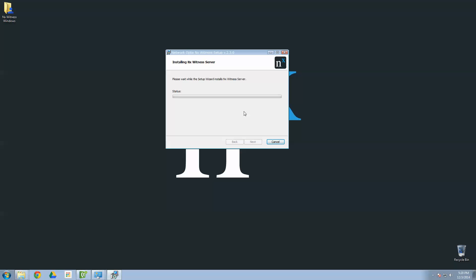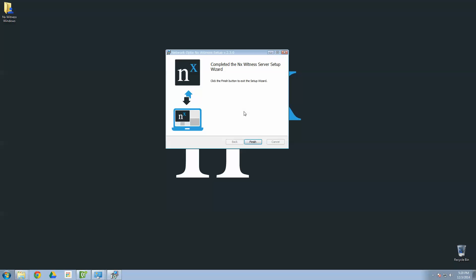Now, Windows is going to ask you to verify again. Once again, you're going to get a little horn sound. Right there. And go ahead and click Yes. And the Network Optics Gnomes will invade your computer and begin to install an NX Witness server. So, as those little guys get to work, it should take about 20 or 30 seconds. And then it will automatically start.